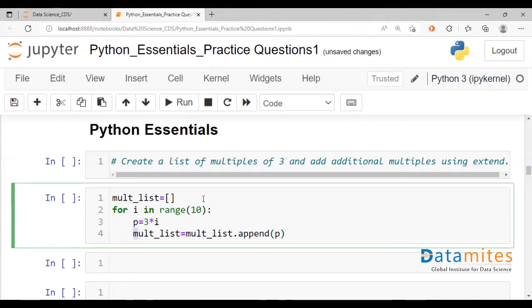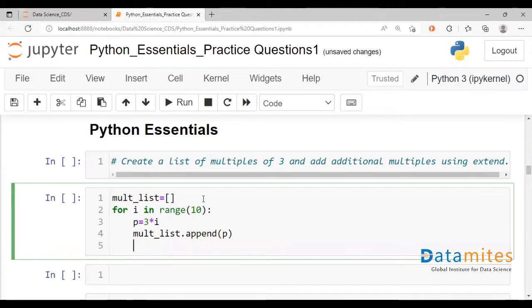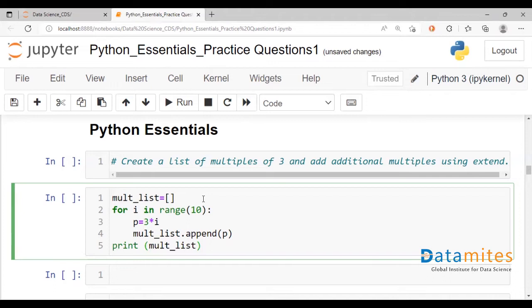We actually don't require this. A simple command will suffice. It modifies the multiple list. And let's go ahead and print the list following that.